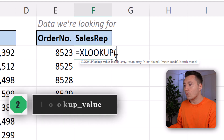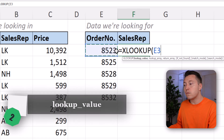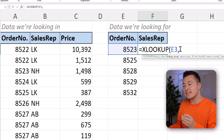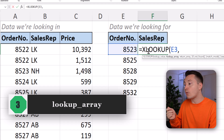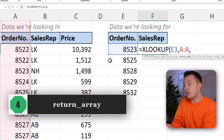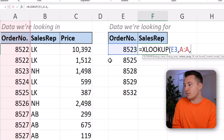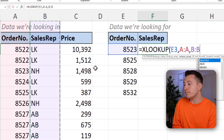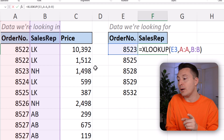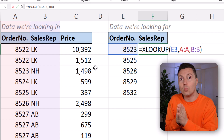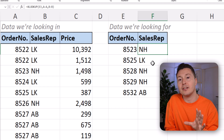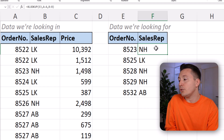The lookup value is what we're looking for — that is the order number. Write a comma to separate the arguments. The lookup array is where we are looking for the lookup value, and that is column A. Comma. The return array is what we want to get back, and that is the sales representatives found in column B. That's actually it — end parenthesis. Lookup value, where you are looking, and what you want to return. Hit enter and there we have it. No more true or false or exact match complications like in VLOOKUP. This is the new way to do it.